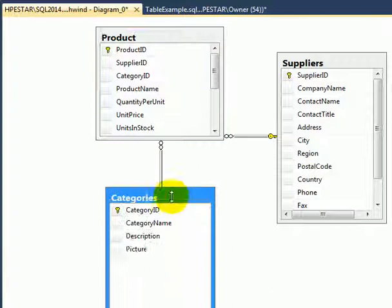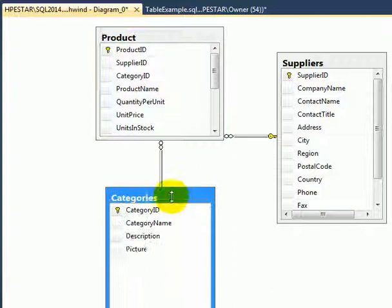And here is the categories table. So this is the structure of the relational tables. In this case product has two tables related to it in the Northwind sample database. This is the end of the short demo.